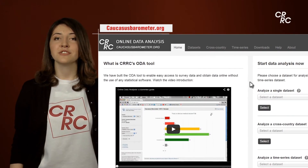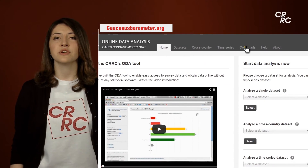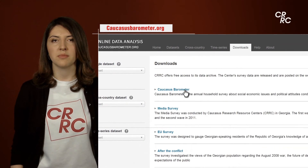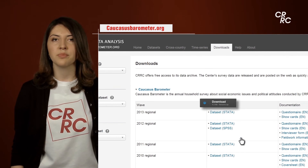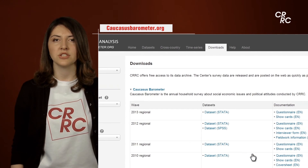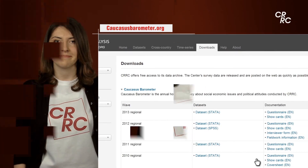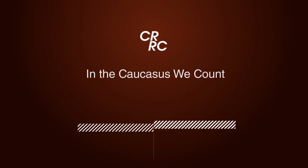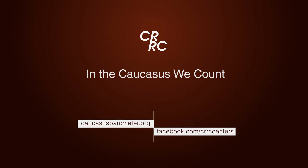But if you want a more sophisticated analysis, go to the Downloads tab. Download the data set that you like with all its supporting documentation and analyze it further. In the Caucasus, we count! Join! For any additional information, questions, or comments, visit our website.